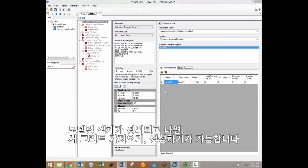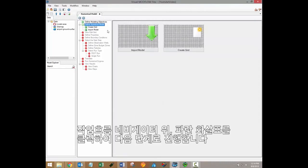Once the modeling objectives have been defined, you can proceed to importing or creating a new grid. Click on the blue arrow button above the workflow navigator to proceed to this step.